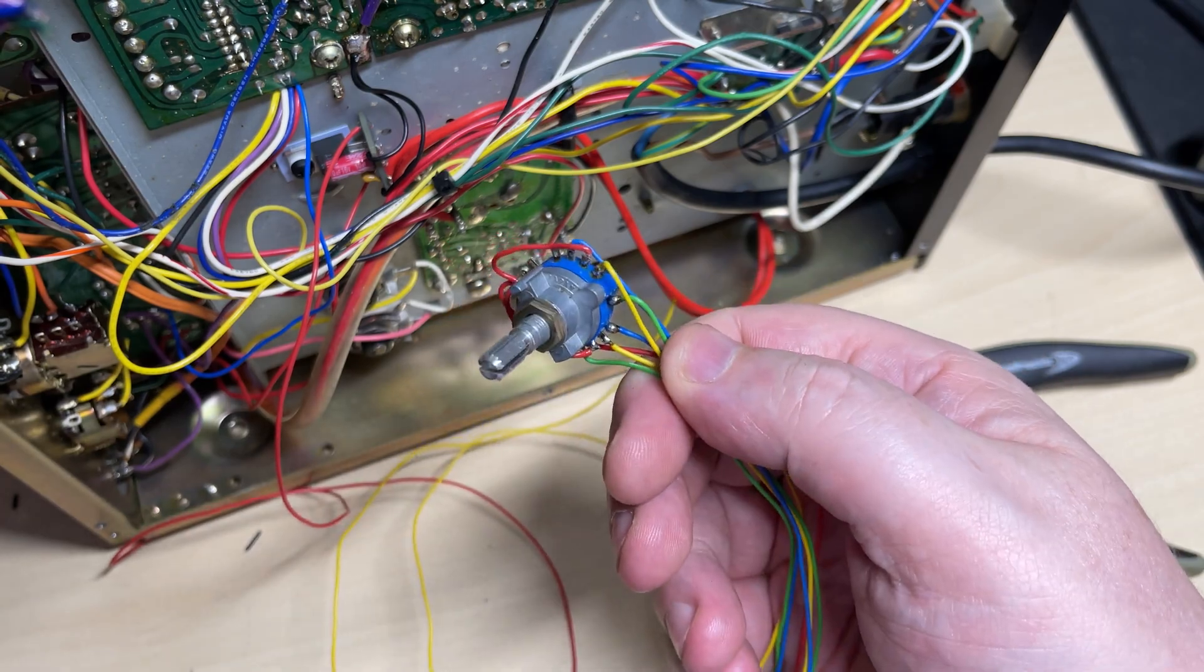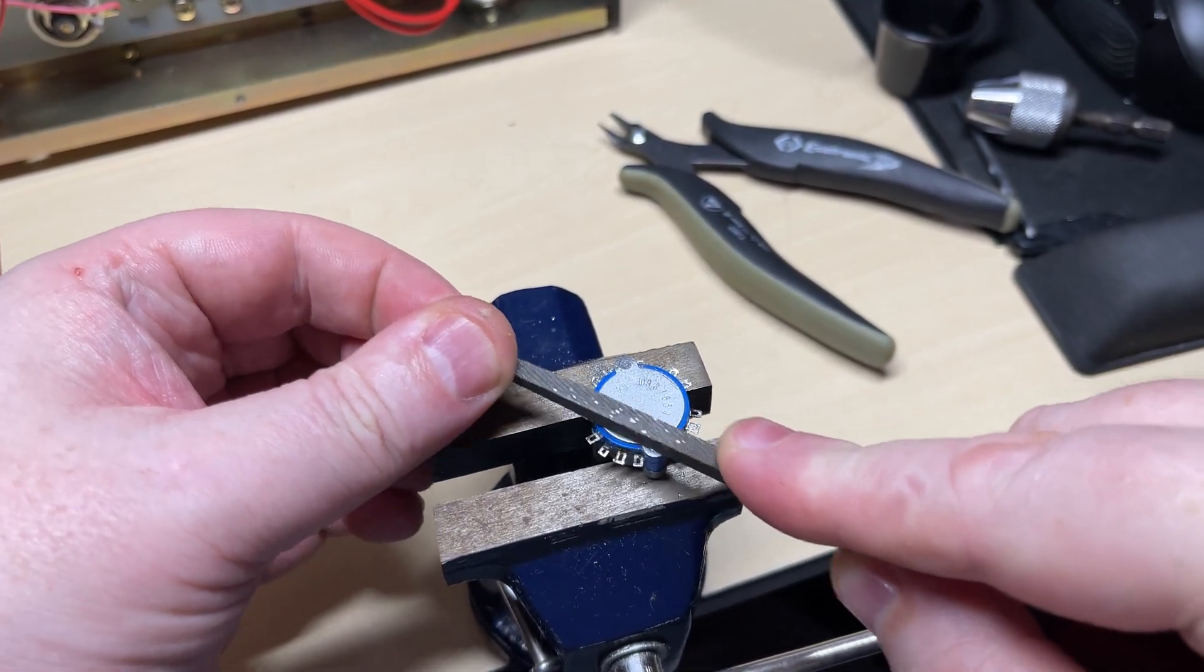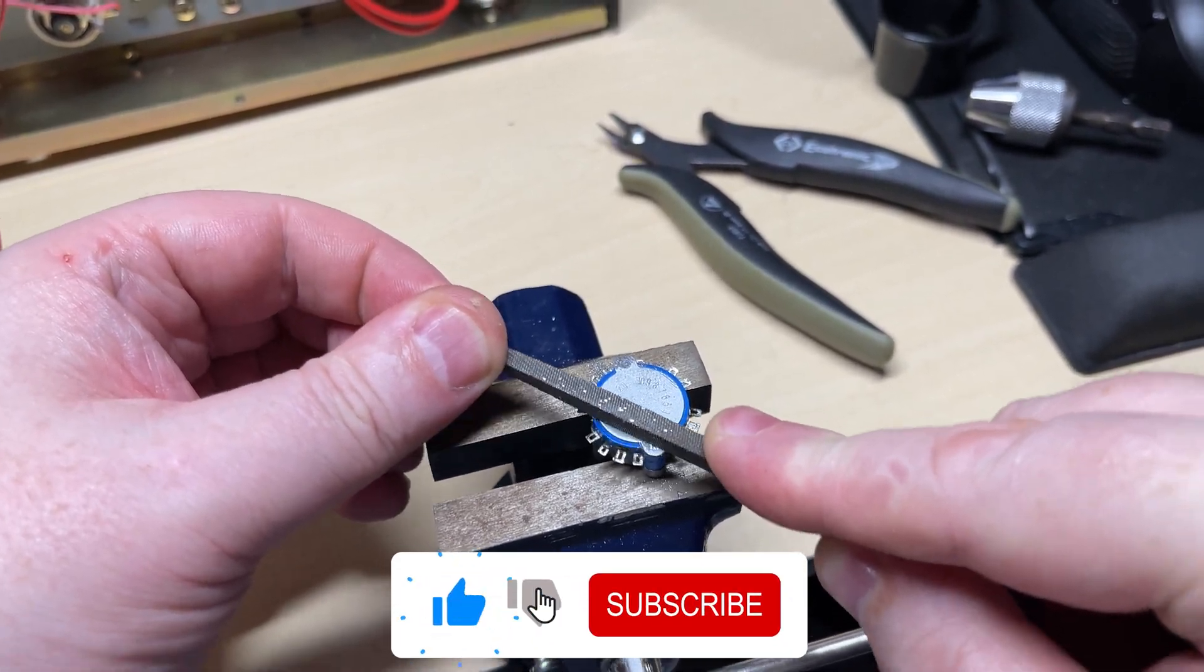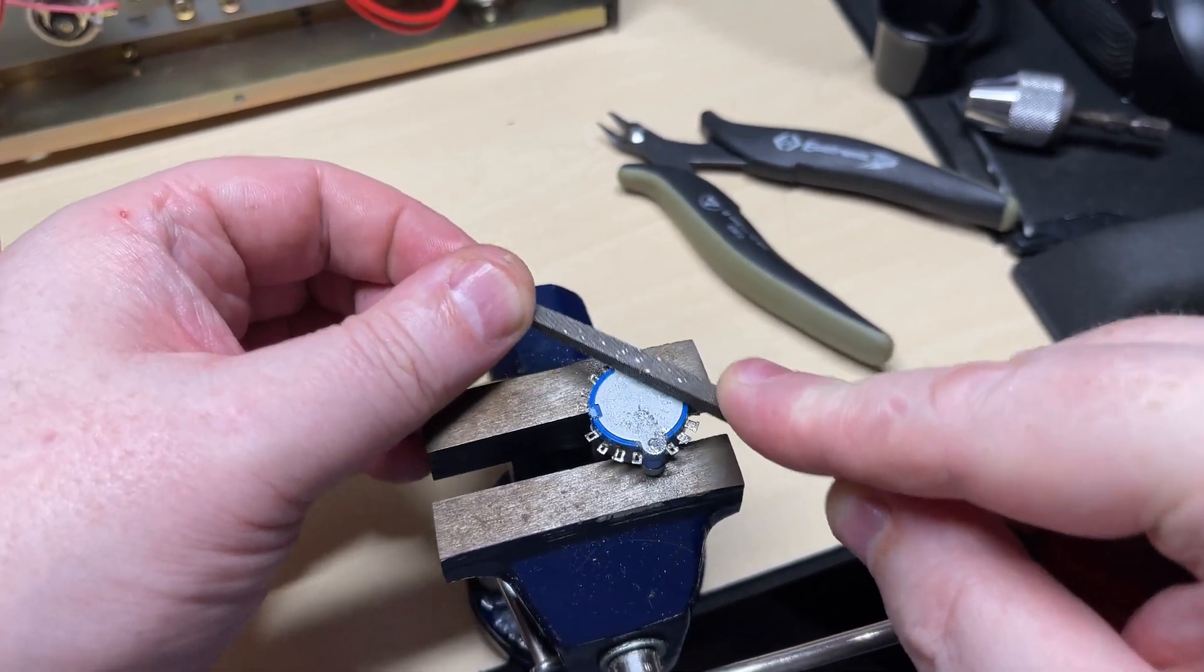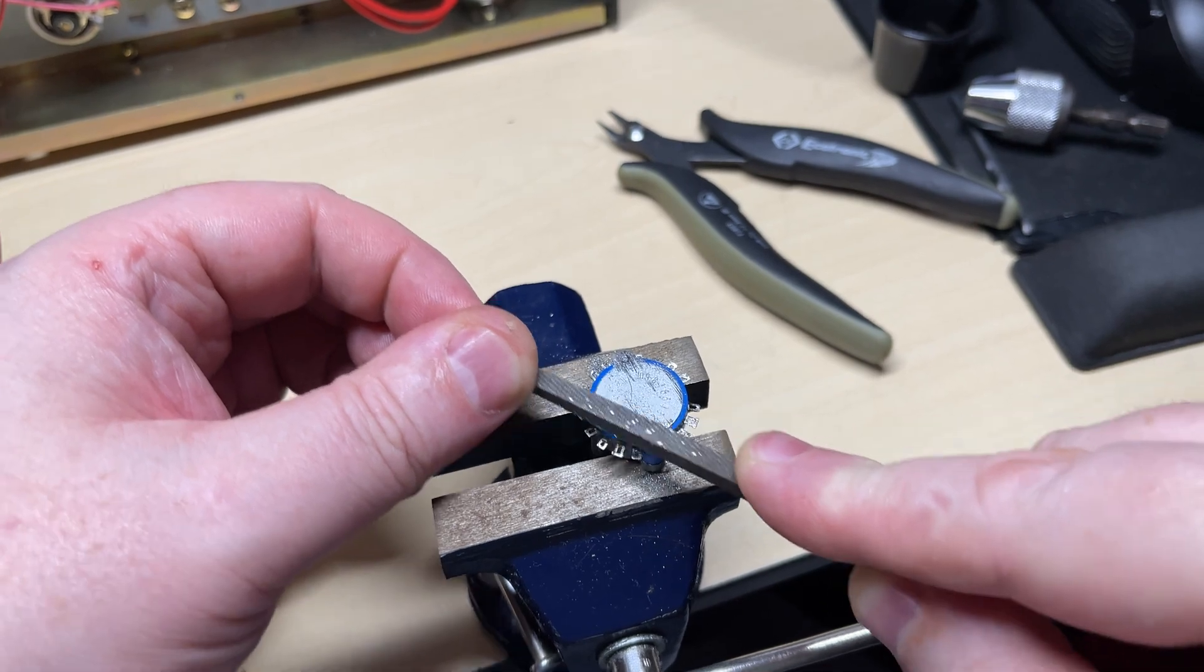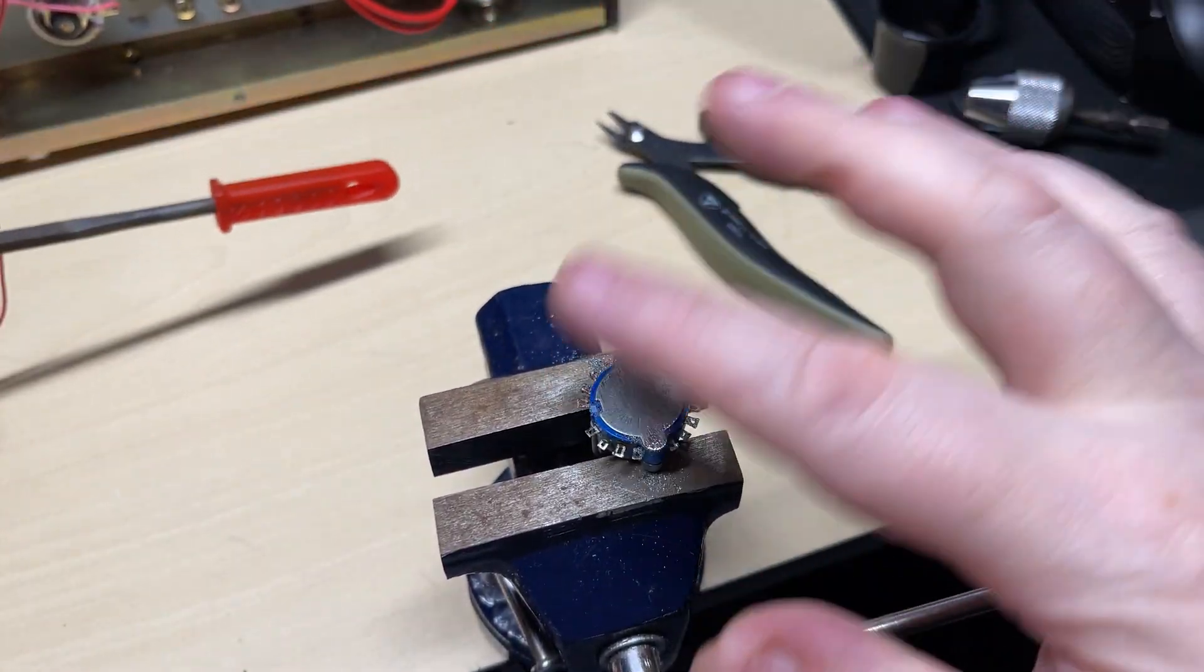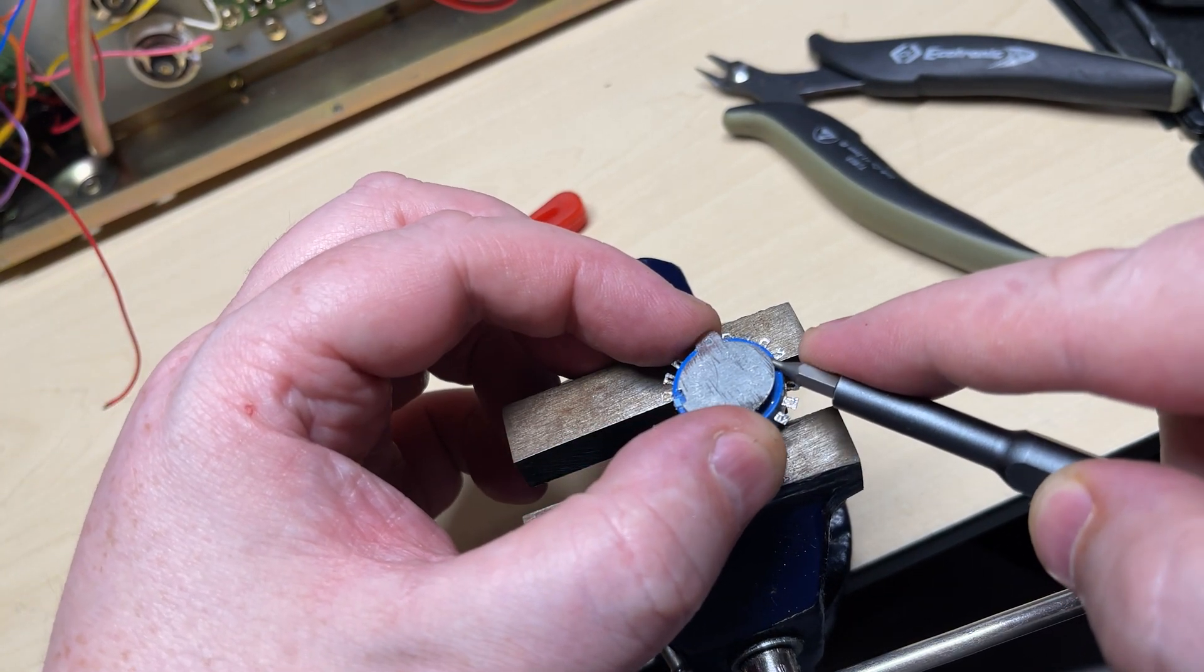Now this is the band switch I had planned, but I saw that the shaft was too short, so we're going to have to modify the one that was originally in it. So in a vice on the bench, carefully file down the rivets that are on the back of the band switch, and we're going to carefully prise up the back plate.